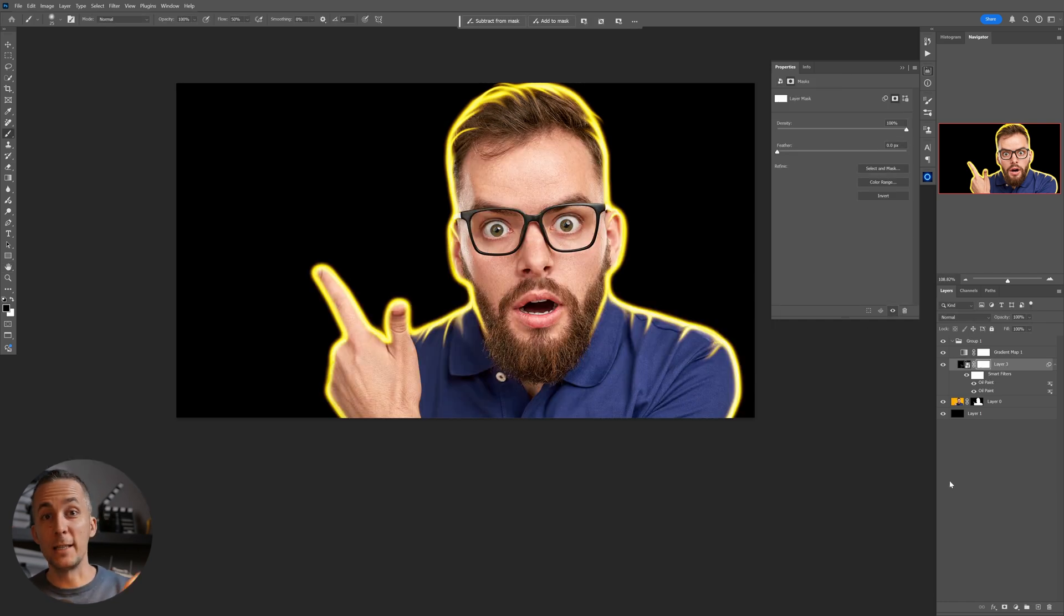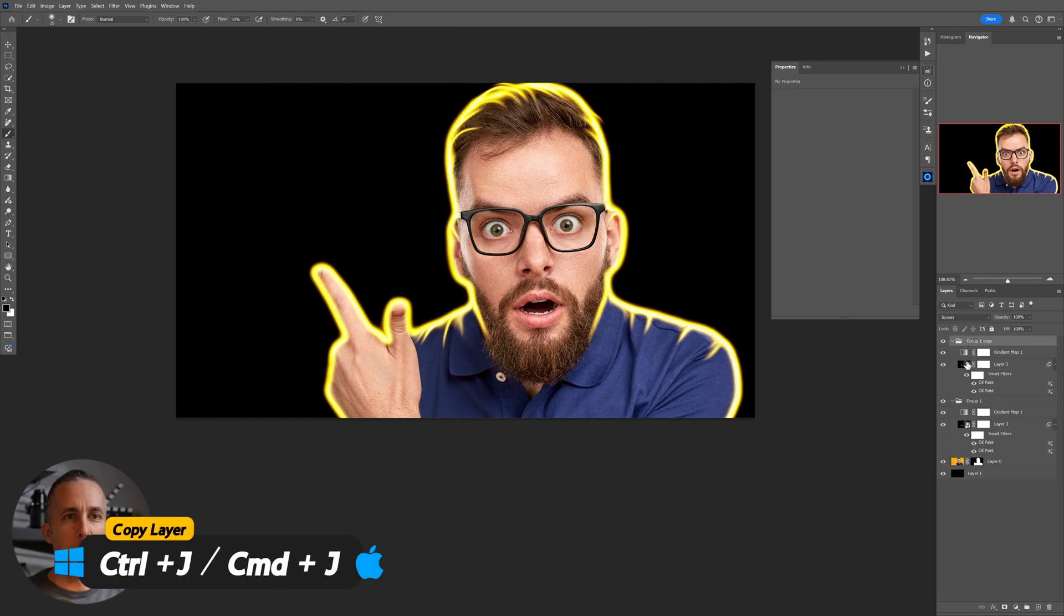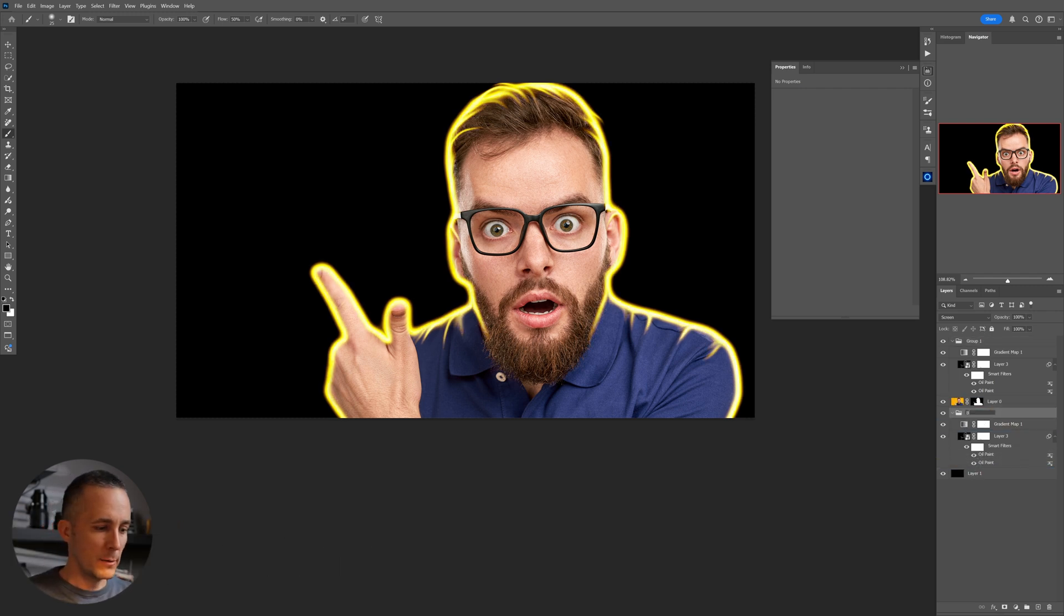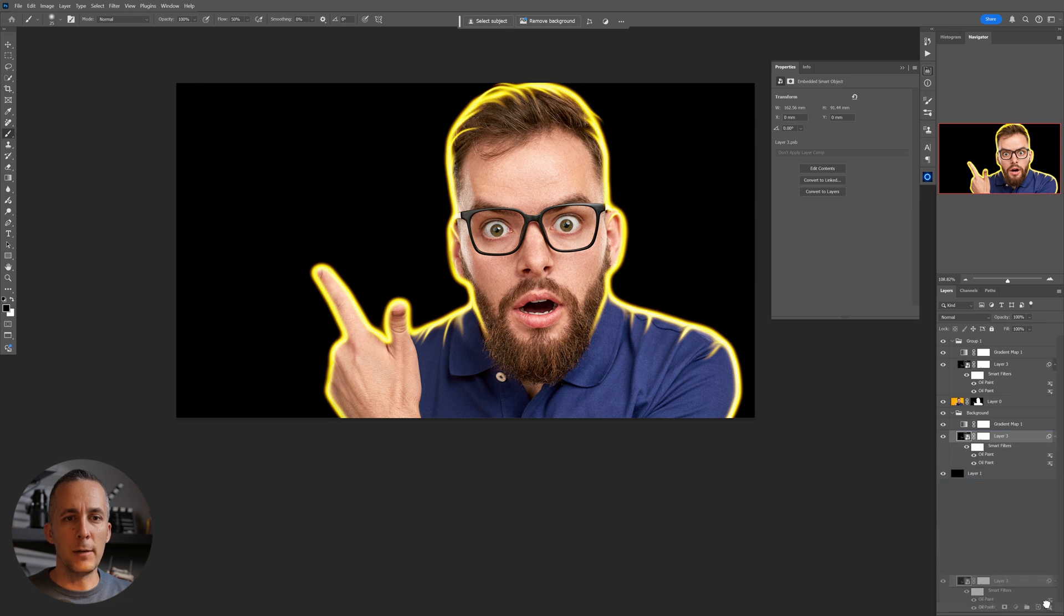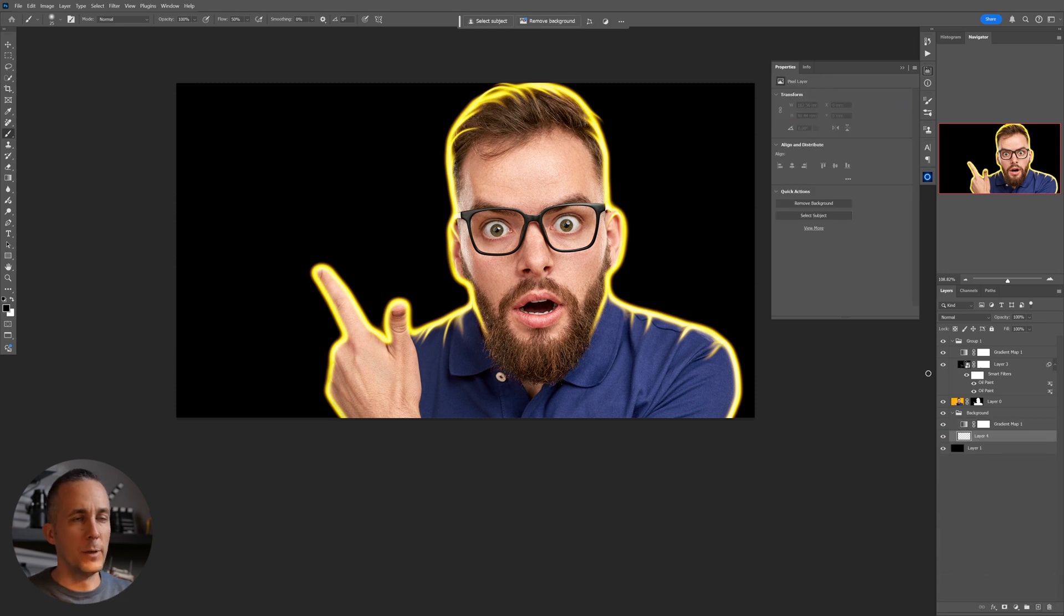And I will get rid of this layer because I don't need it, and create another new layer below it and fill it with the black. And now I will go right there.